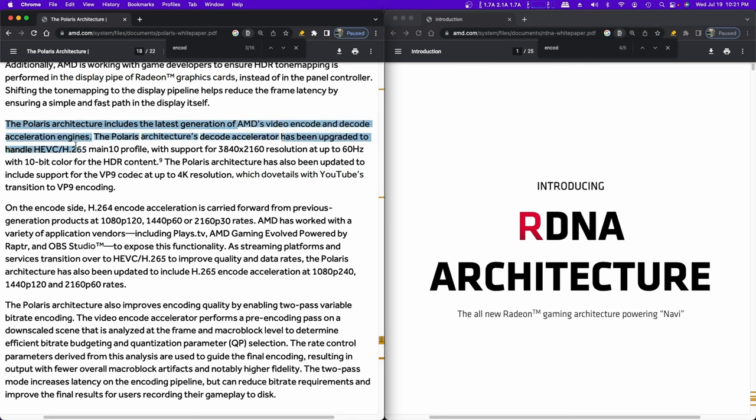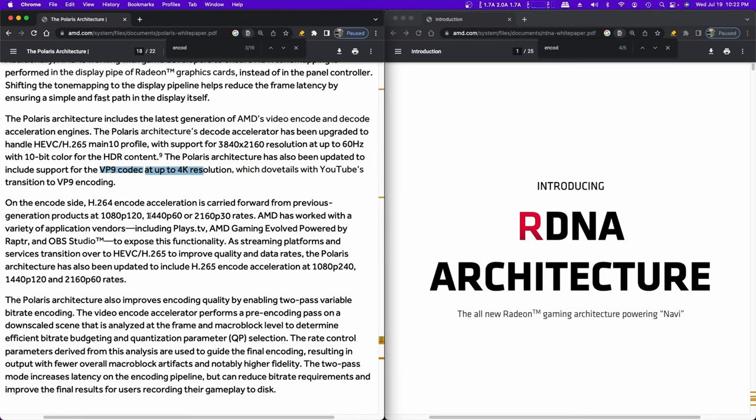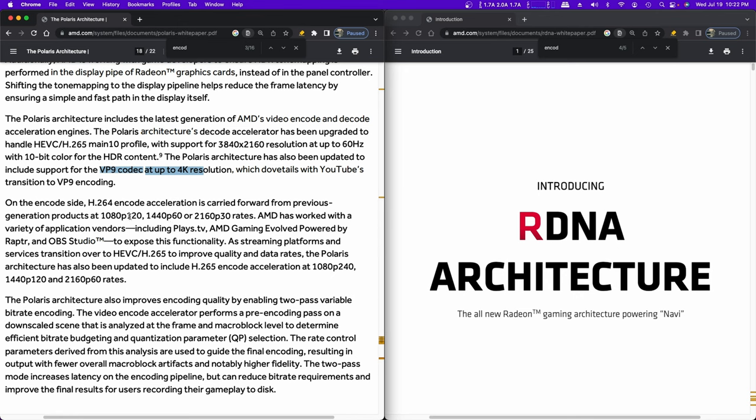It includes support for the VP9 codec at up to 4k, which dovetails with YouTube. I'm not sure if macOS uses that or not. I just don't know if that's supported by macOS or not, the VP9. But the card supports it. Obviously, if you're running your Mac with Windows, you can make use of that.